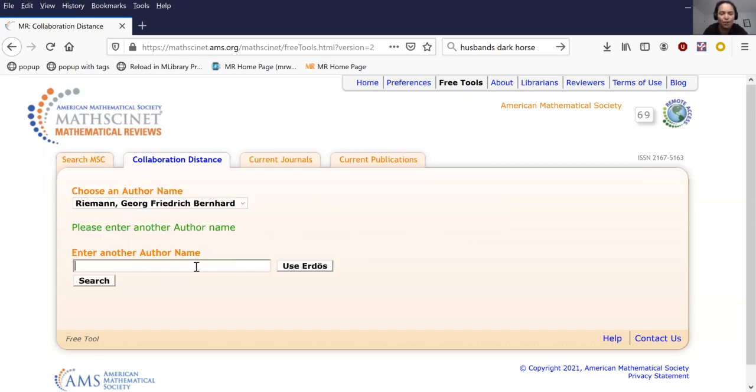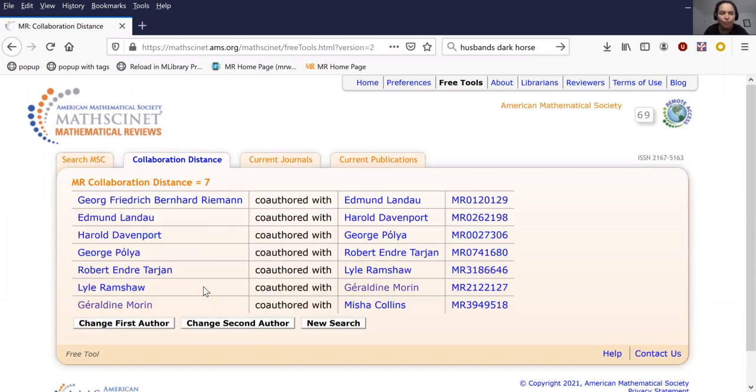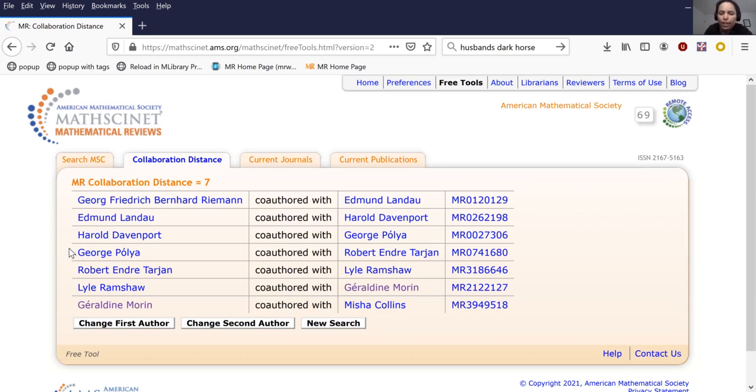But you can also play the collaboration distance game with all kinds of authors. A little known fact that I enjoy is that Misha Collins, perhaps best known as the supernatural actor, has also written some computer science papers building on his participation in the MIT Mystery Hunt. So if we want to know how far is it from Bernard Riemann to Misha Collins, the answer is that it's seven hops, going through Edmund Landau, Harold Davenport, Pólya, Tarjan, Ramshaw, and finally Geraldine Warren.